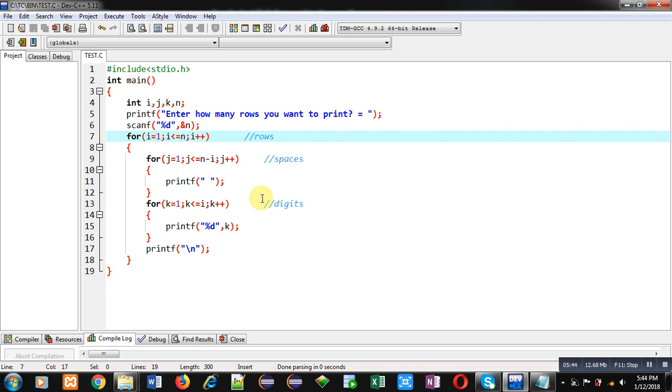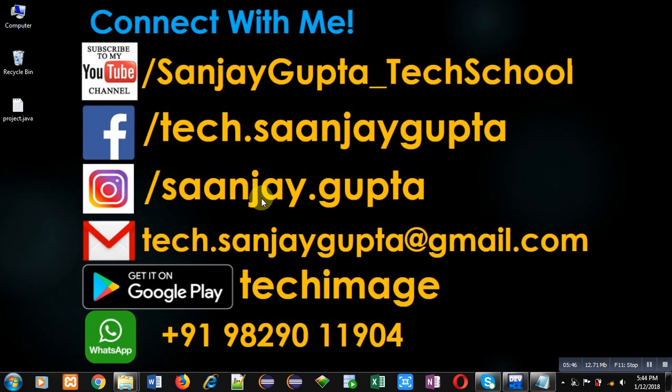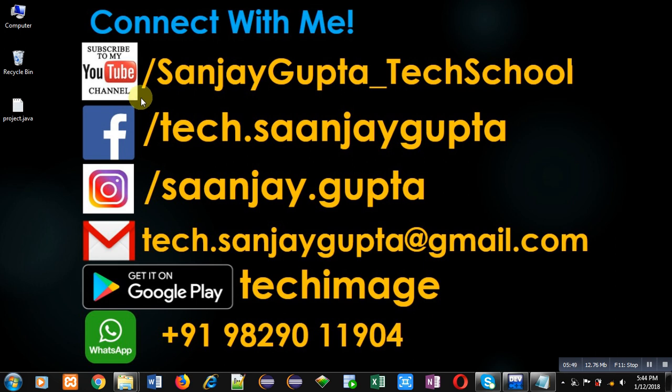If you want to watch more programming related videos, you can follow my YouTube channel through this link, that is youtube.com slash sanjay gupta underscore tech school. Thank you for watching this video.